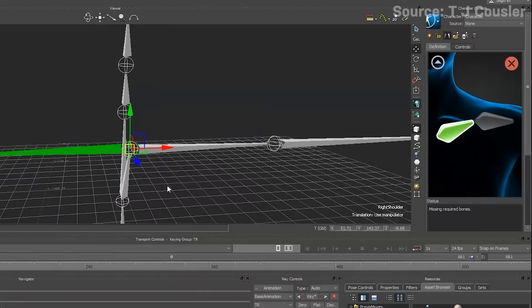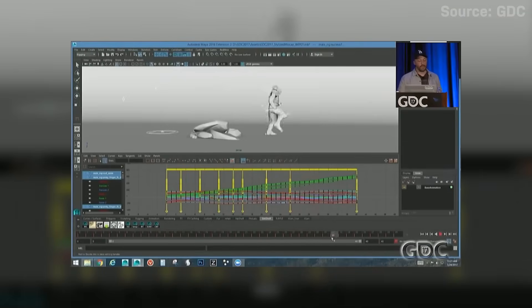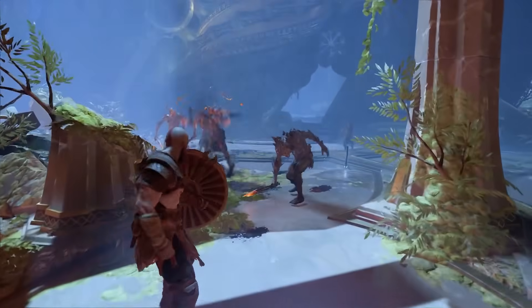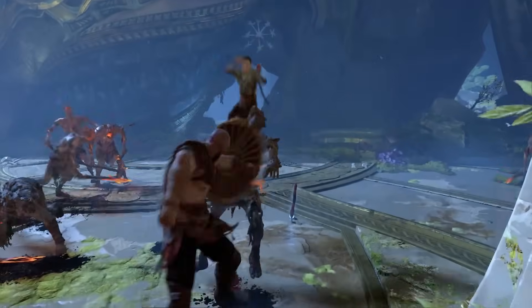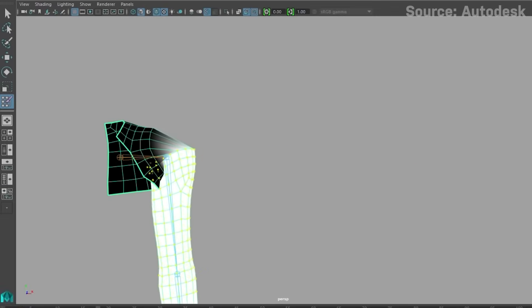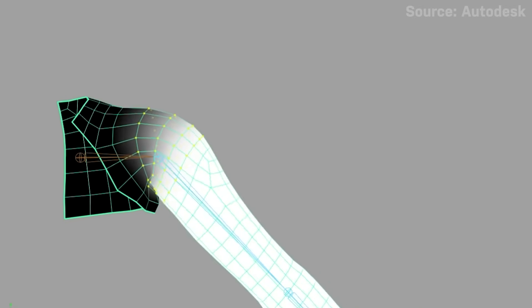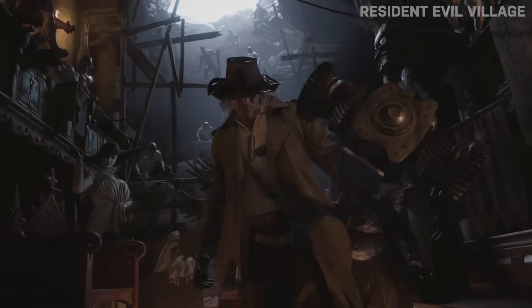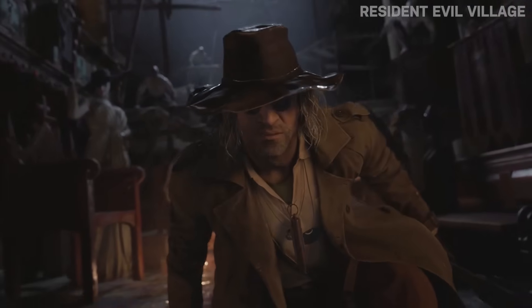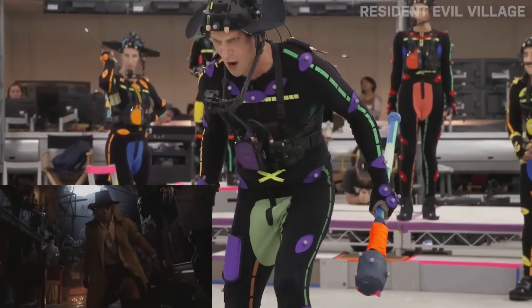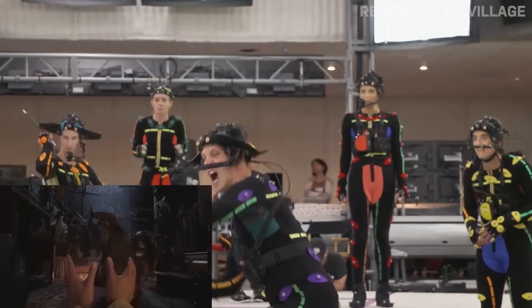Once the bones are properly bound, animators have to make sure there aren't any conflicts between the performance and the actual character model. If a character has a big hat, inhuman features, or bulky accessories, the motion capture performance could unintentionally clip through those assets in an undesired way. They also have to complete a process called skinning, which involves weighting a series of vertices so that when a character moves, all of their skin and clothes animate properly as well. Once all of that is done, the whole thing can be dumped into a game engine or 3D environment to be used.